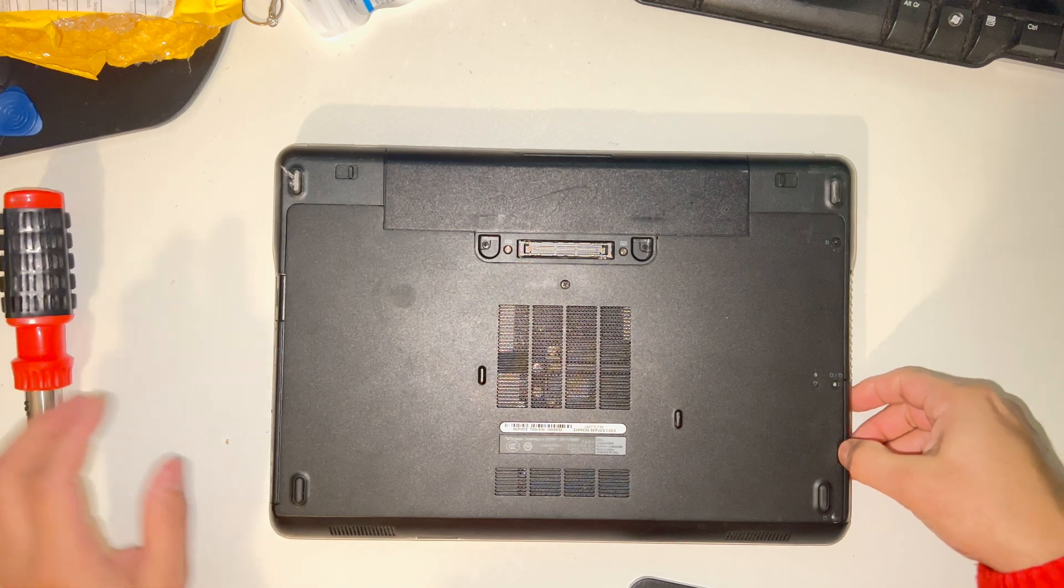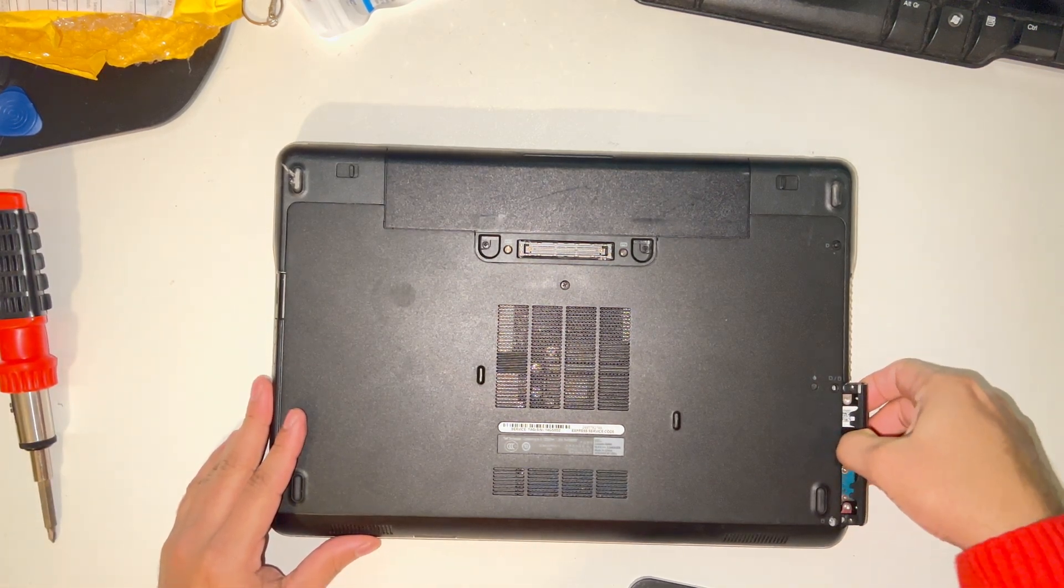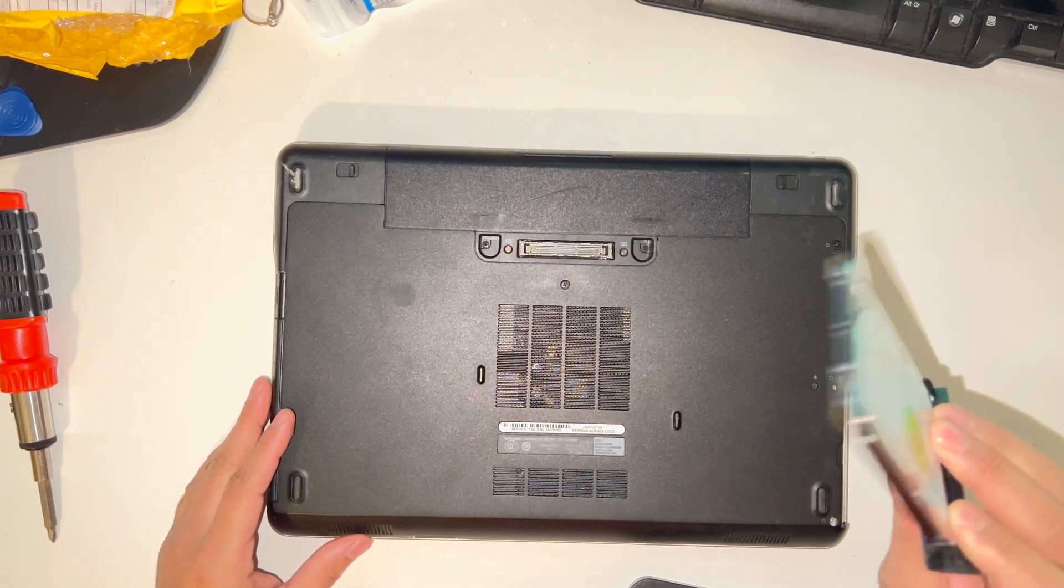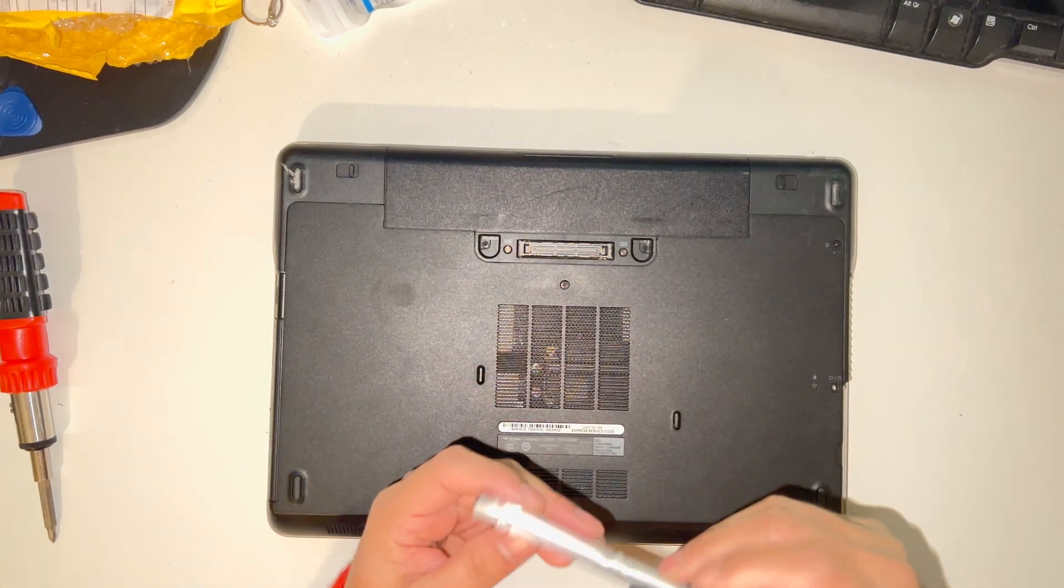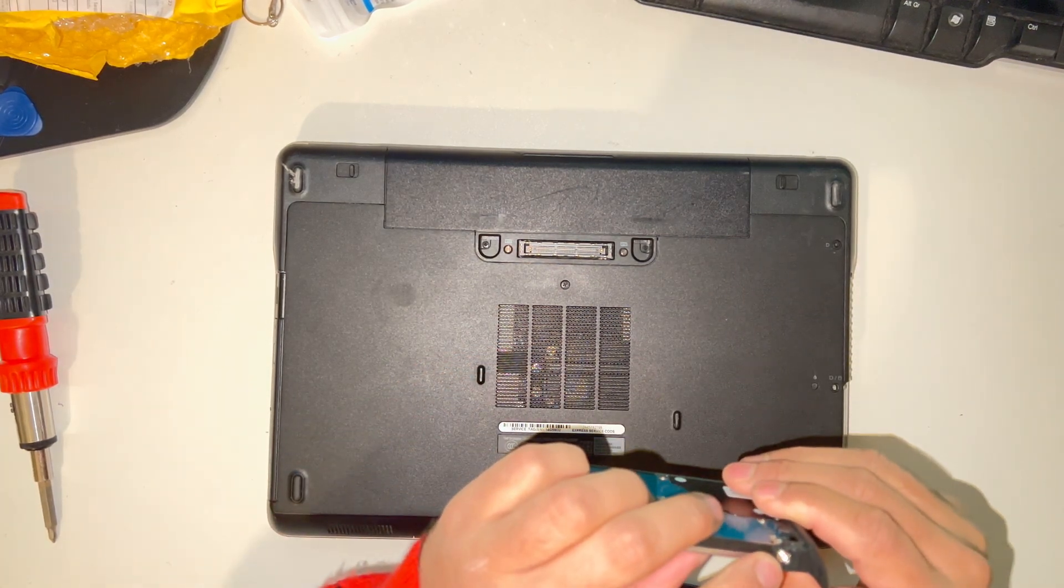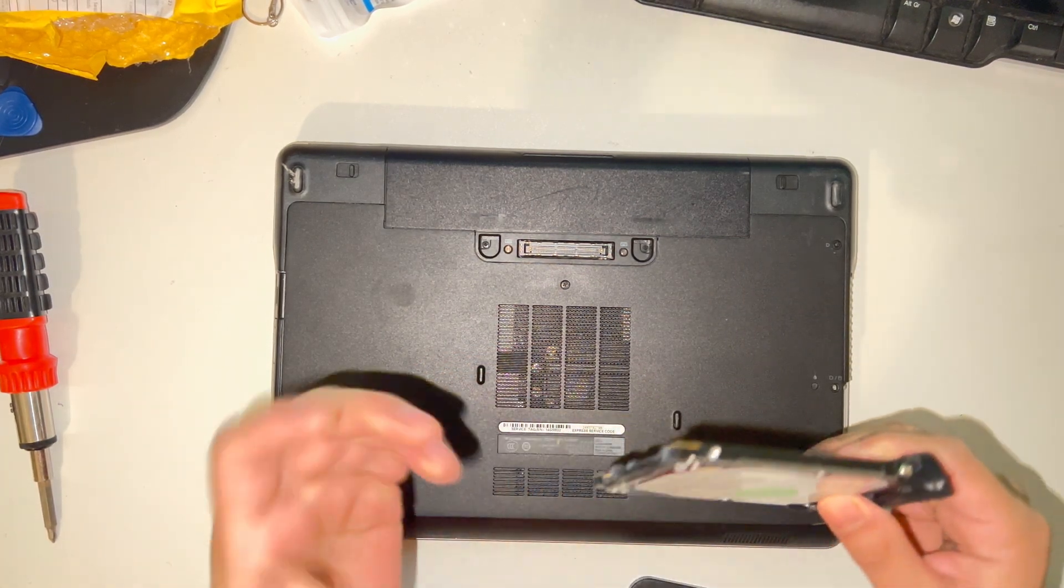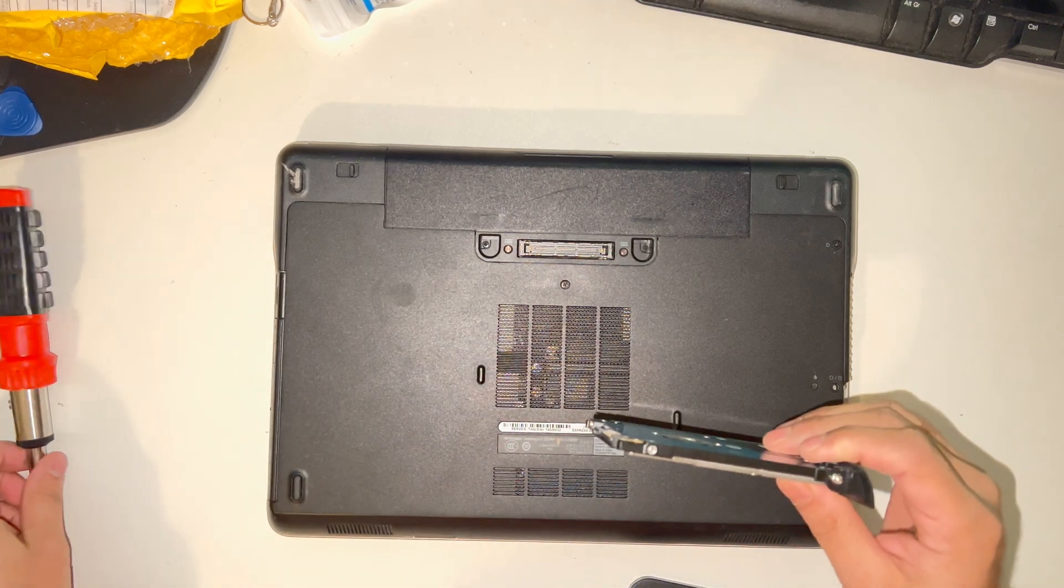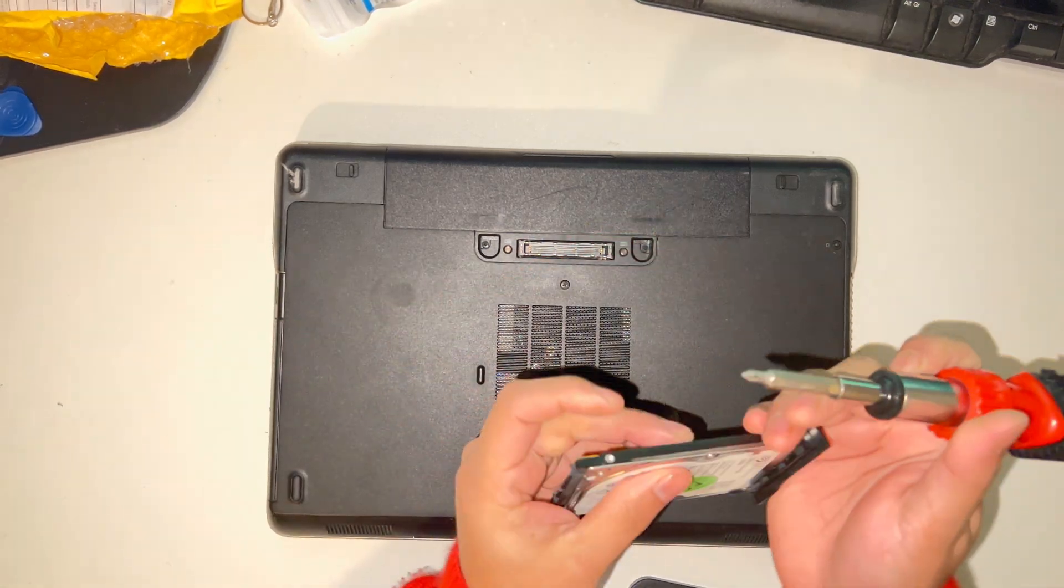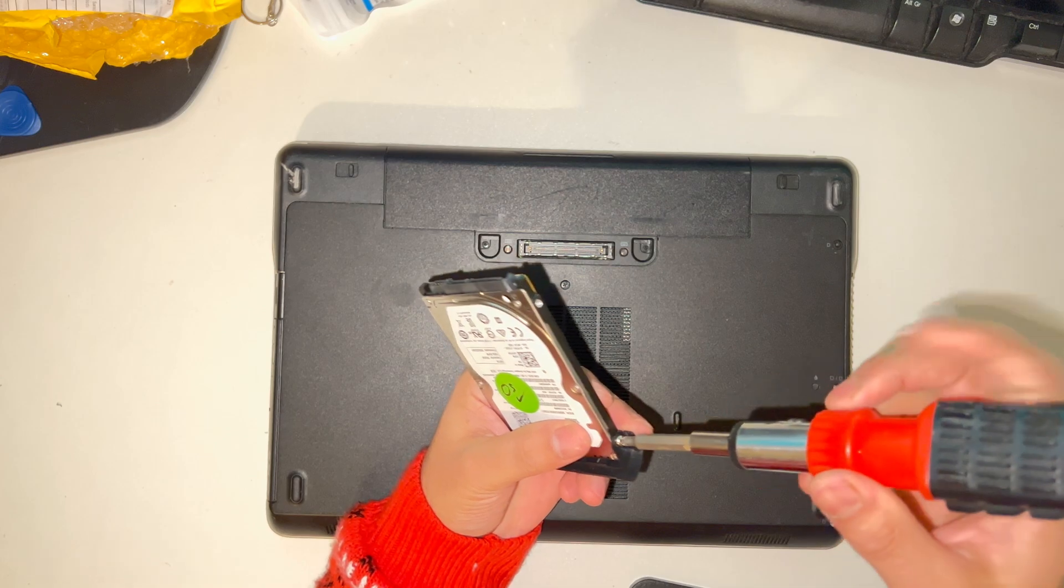If you pull from here, the hard drive will come out. On the hard drive there is a screw attached here, so if you need to change it you need to unscrew the hard drive. I'm going to unscrew it.